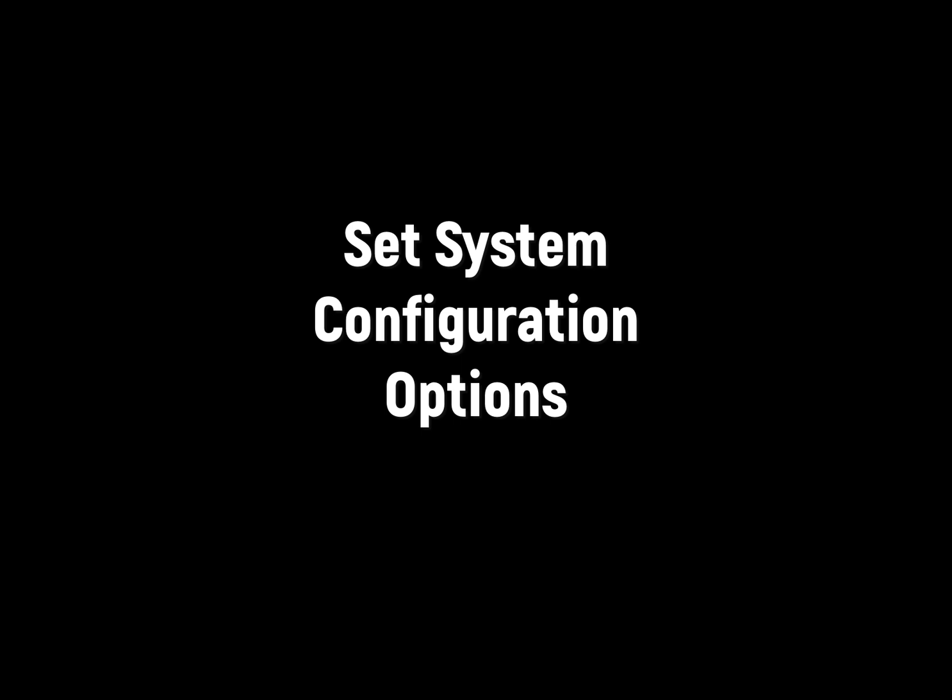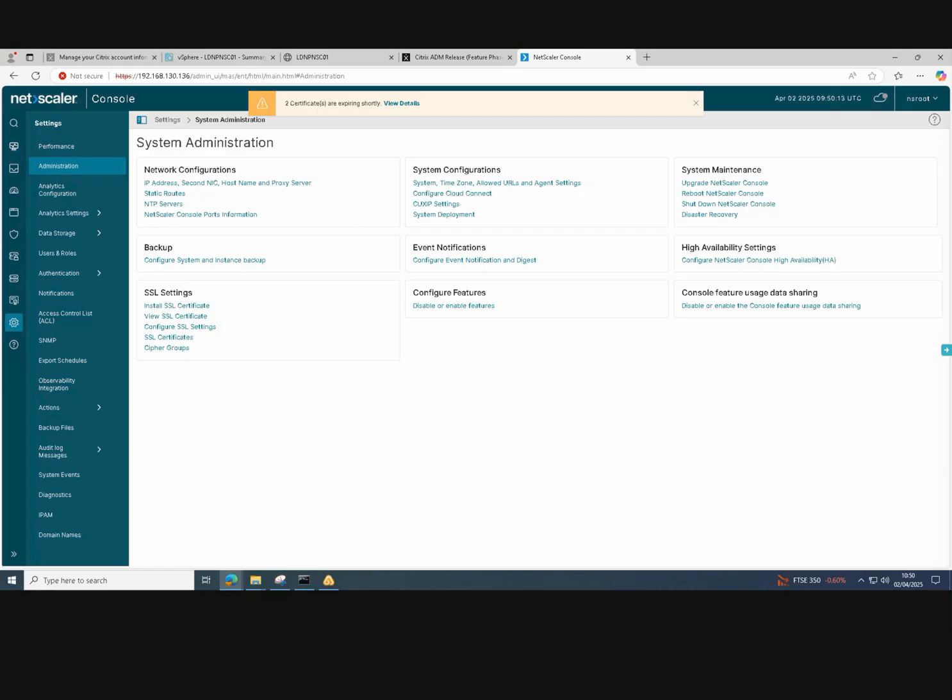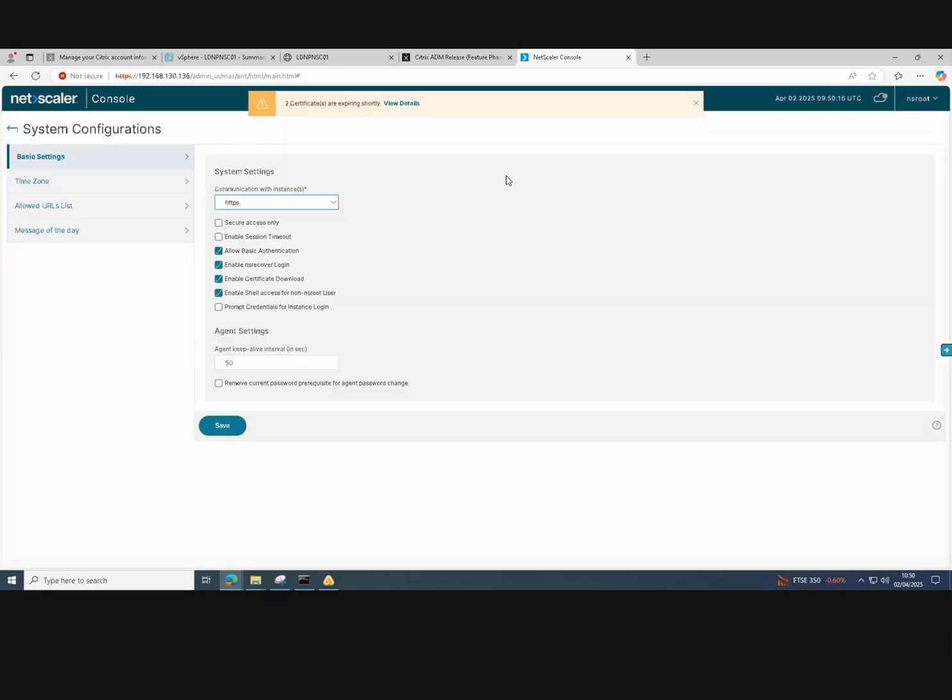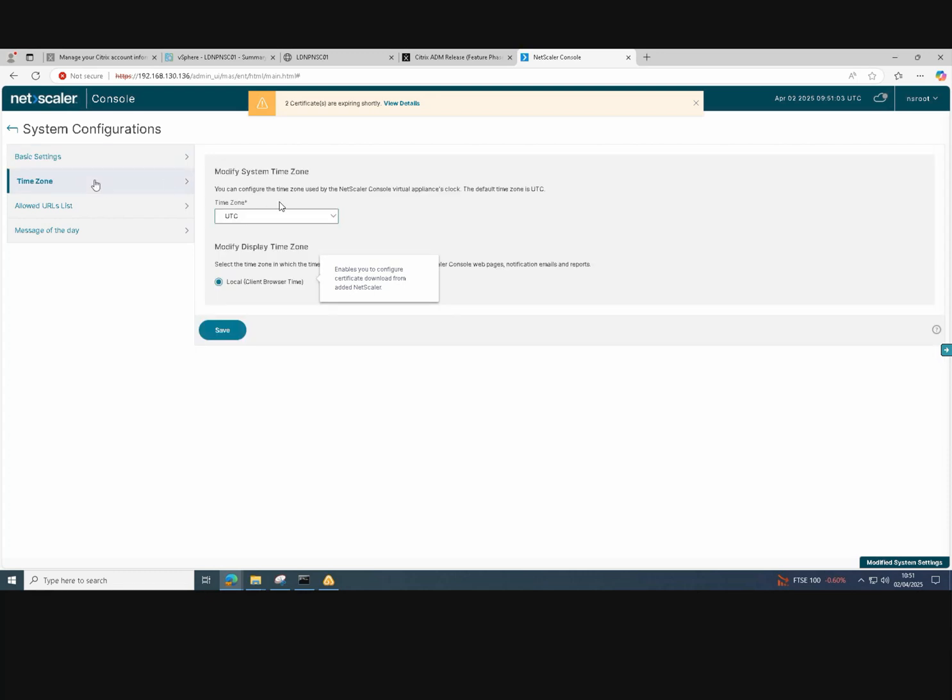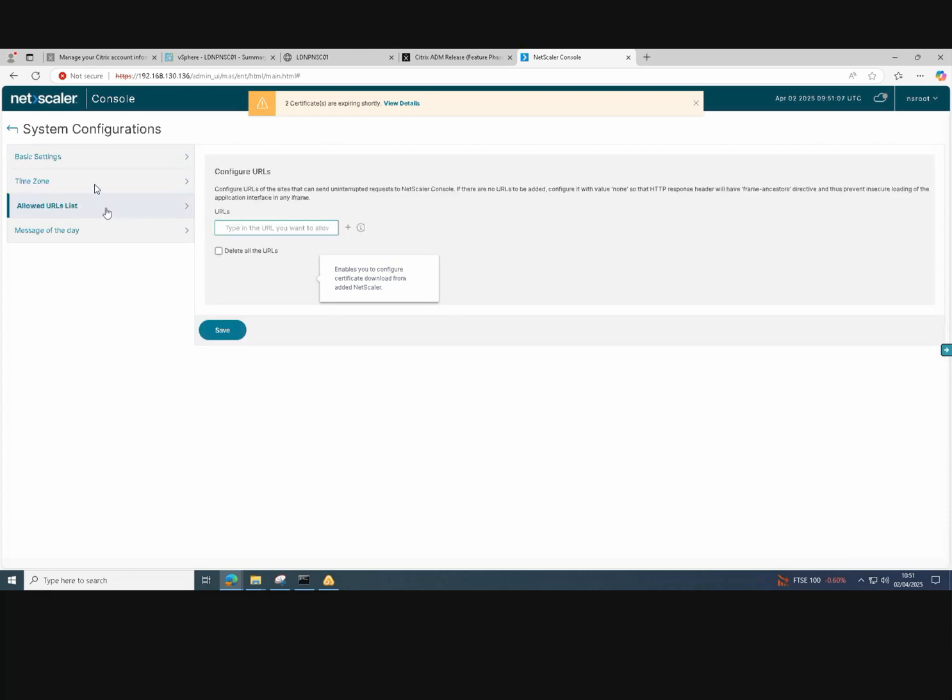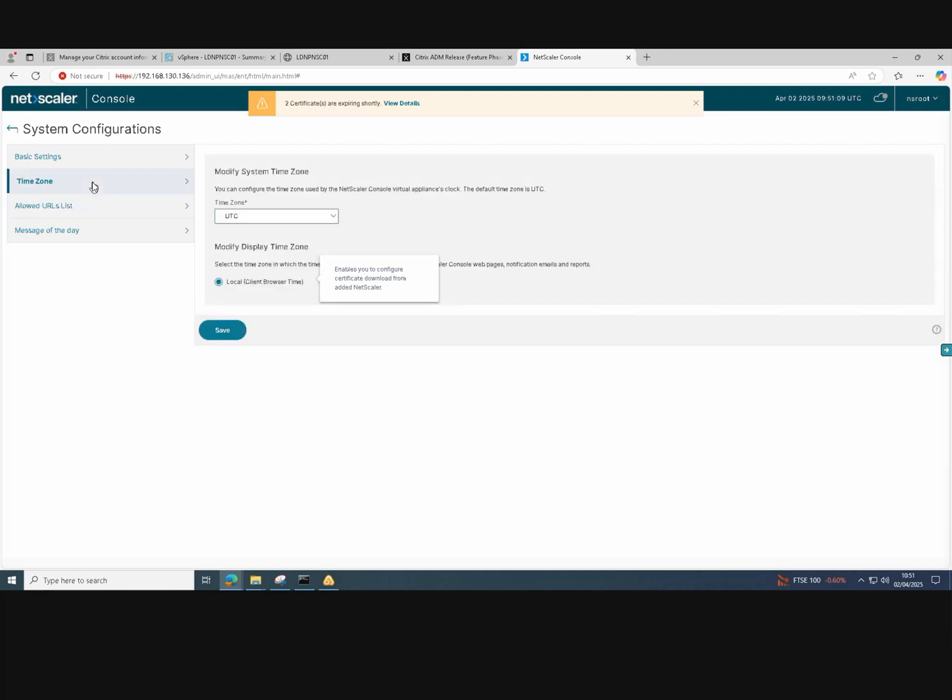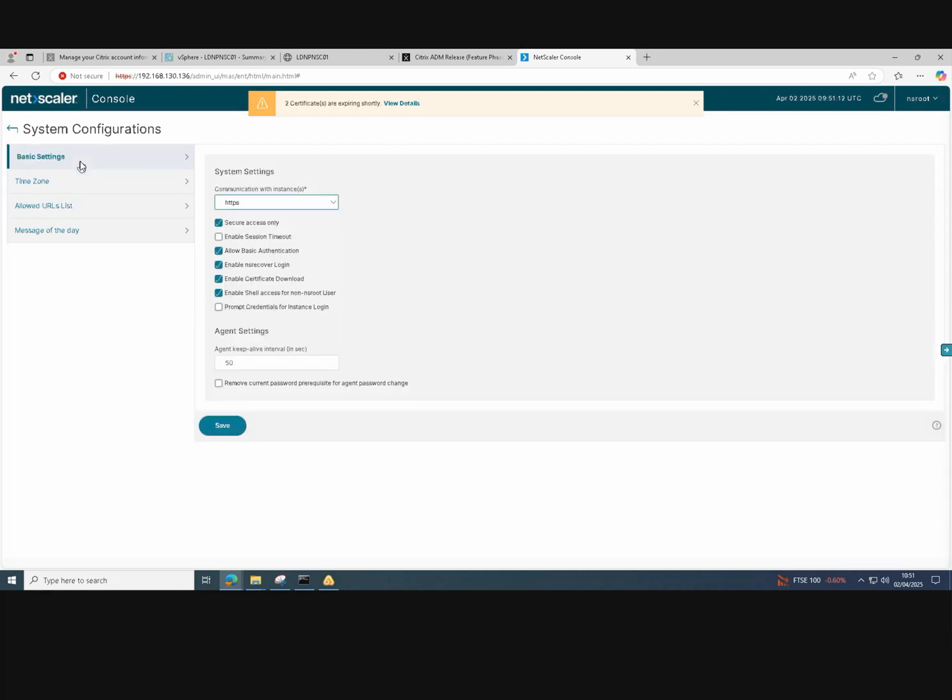We now need to set the system configuration options on the NetScaler console. So under system configurations, we go to system and time zone. We will make sure that we can access this console securely. So we click on the secure access only box and click save. Check the time zone. UTC is fine.